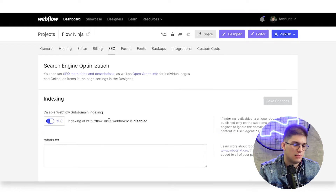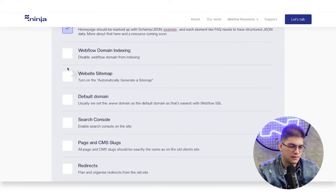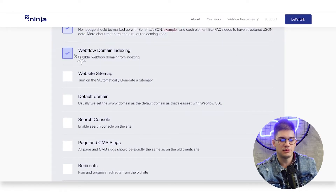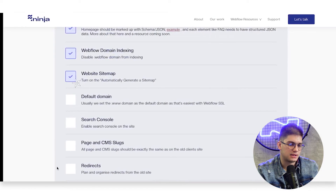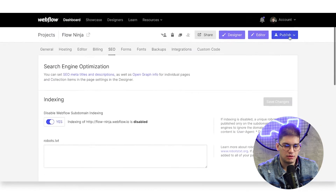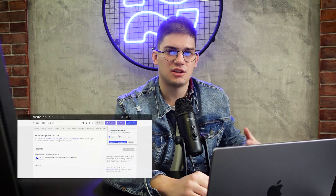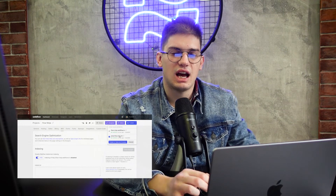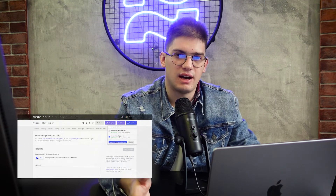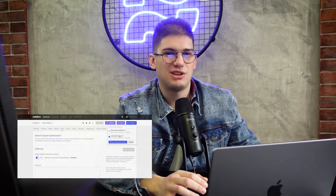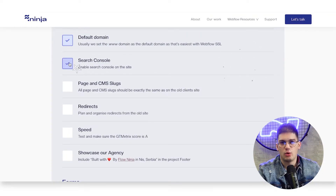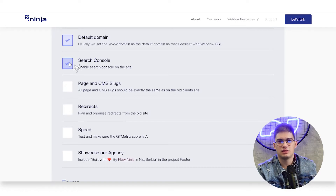For Webflow project settings, go to the SEO tab and make sure that Webflow subdomain indexing is disabled — you want to disable indexing from the Webflow subdomain. Check that auto-generate sitemap is on, and set the WWW version as the default domain. We also always add Google Search Console so the client can track their website properly, see what keywords and visitors they're attracting, and get Lighthouse updates to make sure the site is fast.